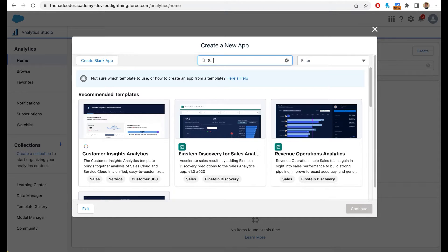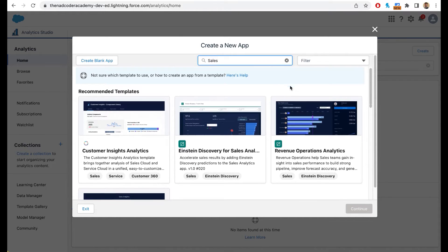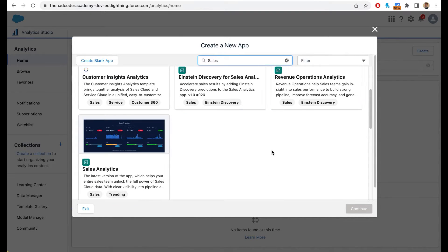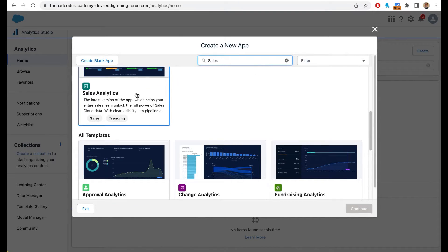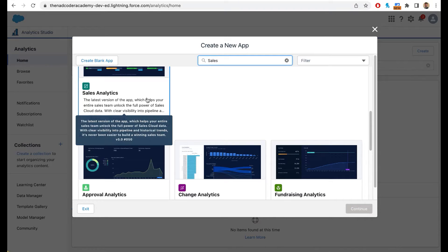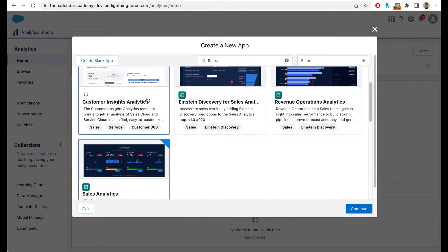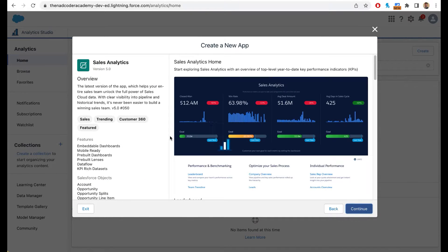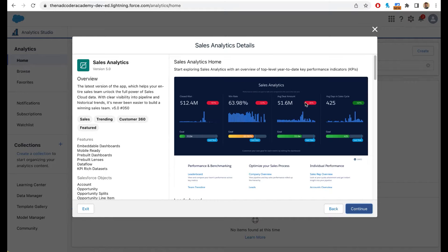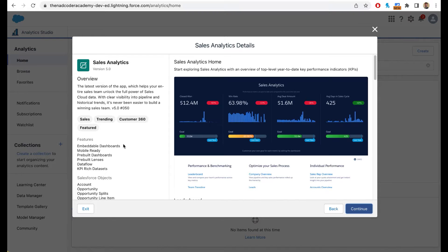Search sales here. And then the app that we are going to install is called the sales analytics app. So simply click on sales analytics app and click on continue. When you click on continue, Salesforce will give you a preview of everything that CRM analytics is going to create.